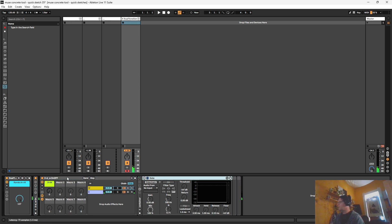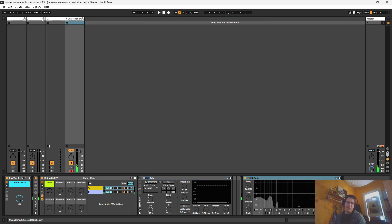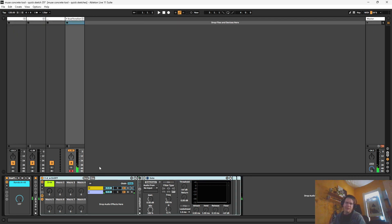And if you're wondering how I'm getting these effects to load in so fast, I use AutoHotkey. And I've just made some hotkeys. Control shift one for me, like that brings in the EQ8 really fast. I know there are Max for Live patches that also let you drop in Ableton devices.